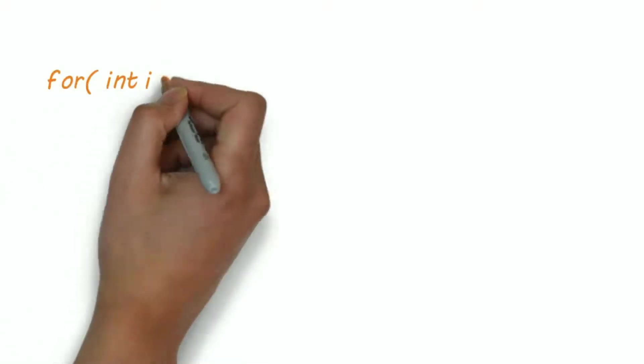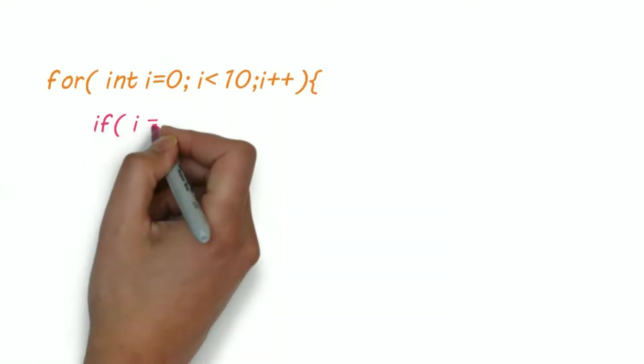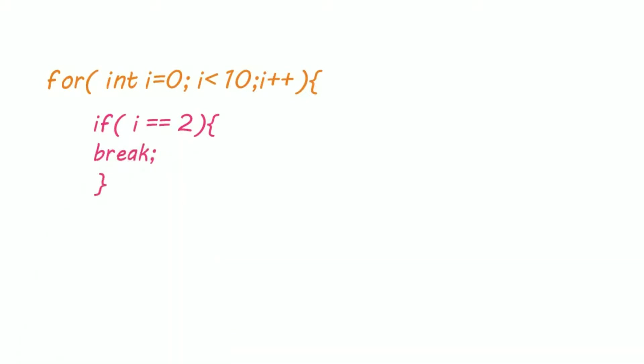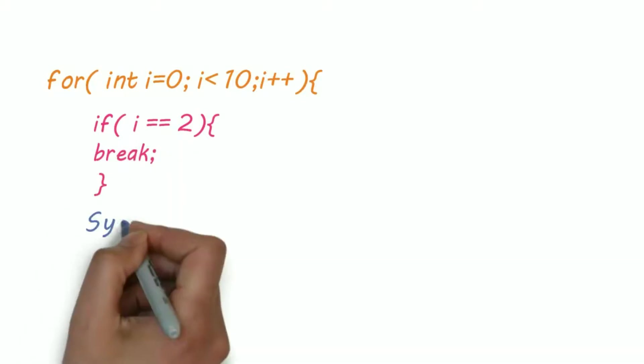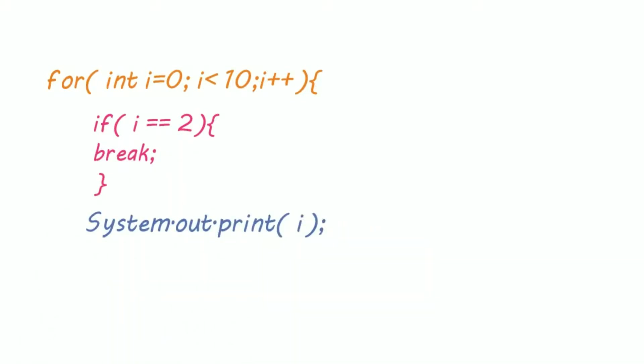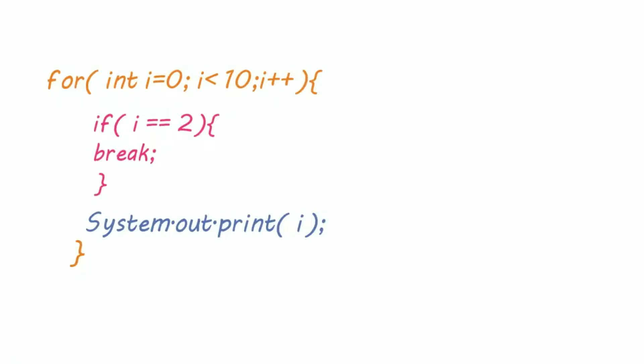So this time break will stop the loop even if it is written inside an if statement. When i equals 2, then our loop breaks and the output is 0 and 1 because the loop breaks at 2.